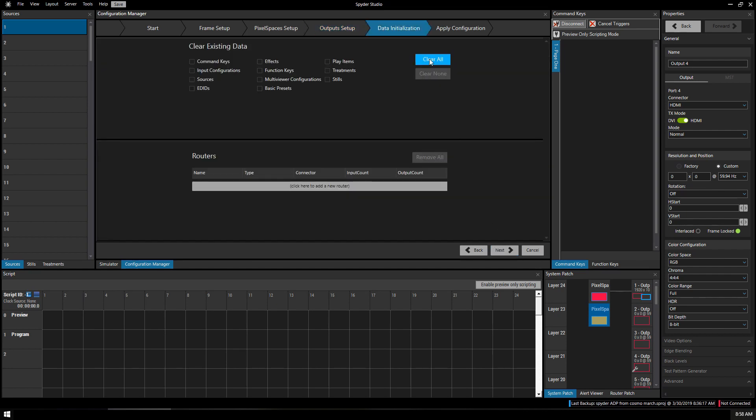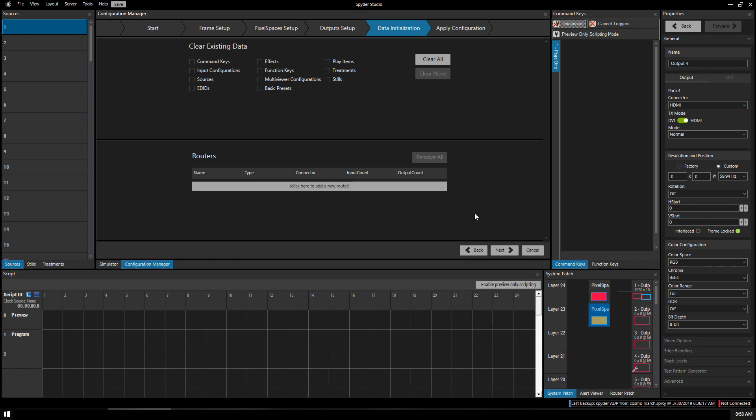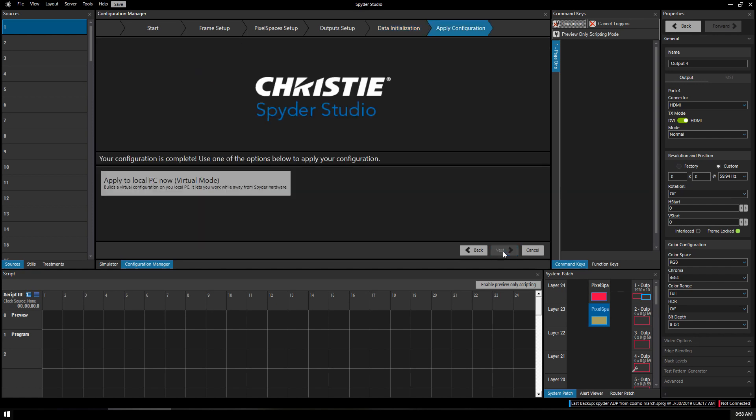If you want to you can clear all existing data. I've already done that before this video so I'm just going to keep it at none. If you wanted to add routers, one of the nice things about the Spyder is that it has some built-in router support and you can actually control router in and outs straight from the Spyder. You don't have to have a separate window or a separate computer to configure your routers. Click Next.